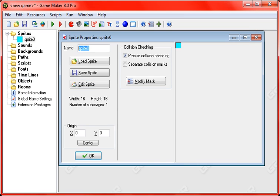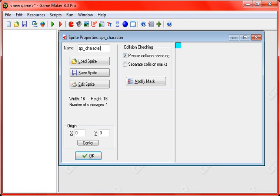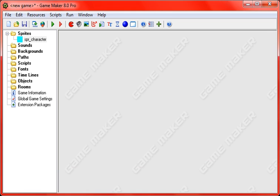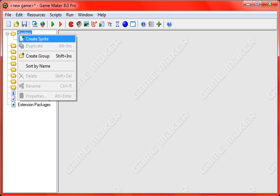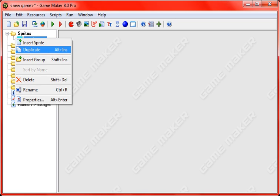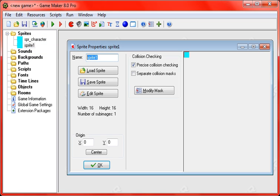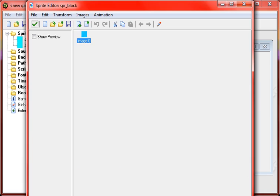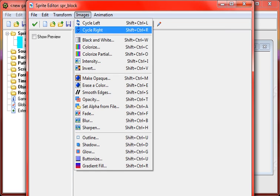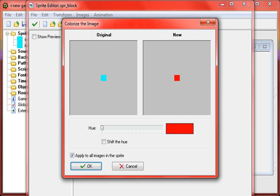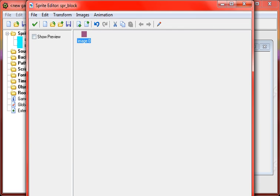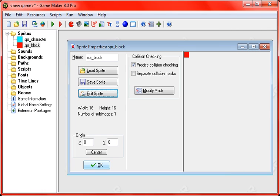a 16x16 block. Yeah, that's for the character, and we'll just duplicate it to save time and make the block, and I guess I'll just colorize it red for now.